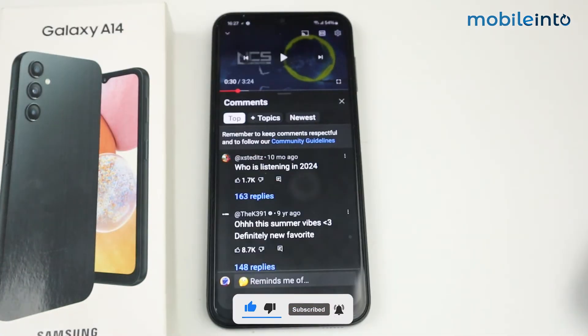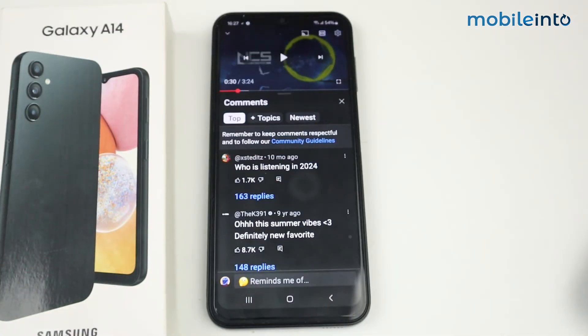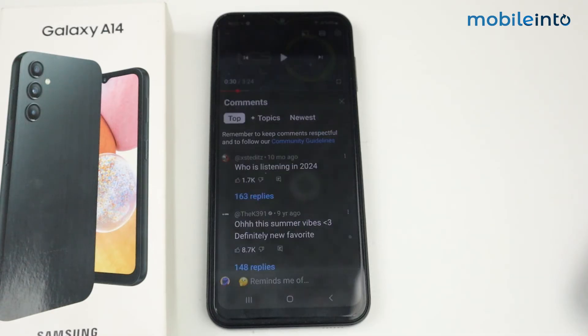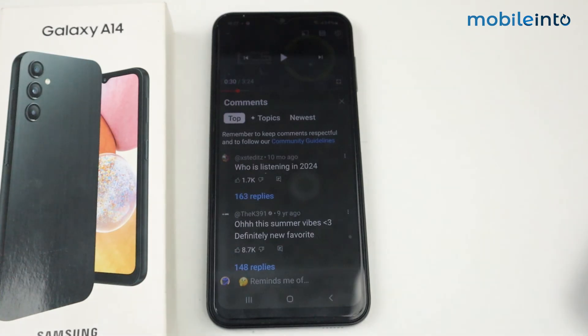As you can see, in my device media sound is fixed. This is how you can fix media sound on Samsung Galaxy A14. If this video helps you, like this video and subscribe to the channel for more information.